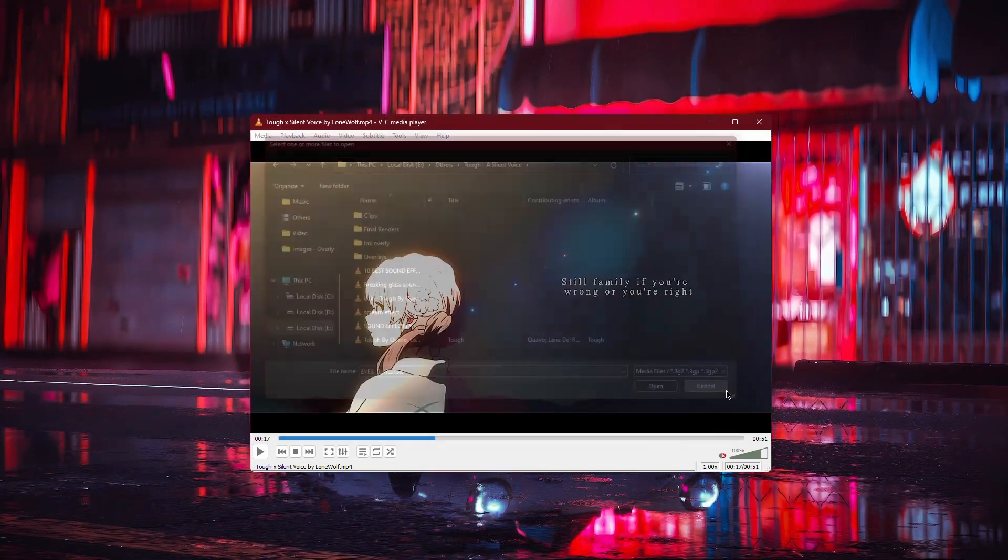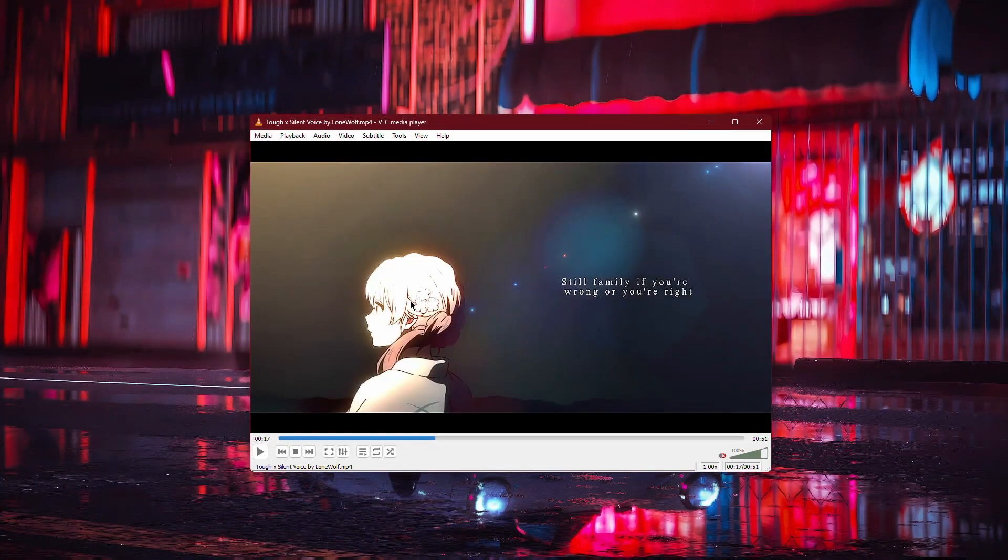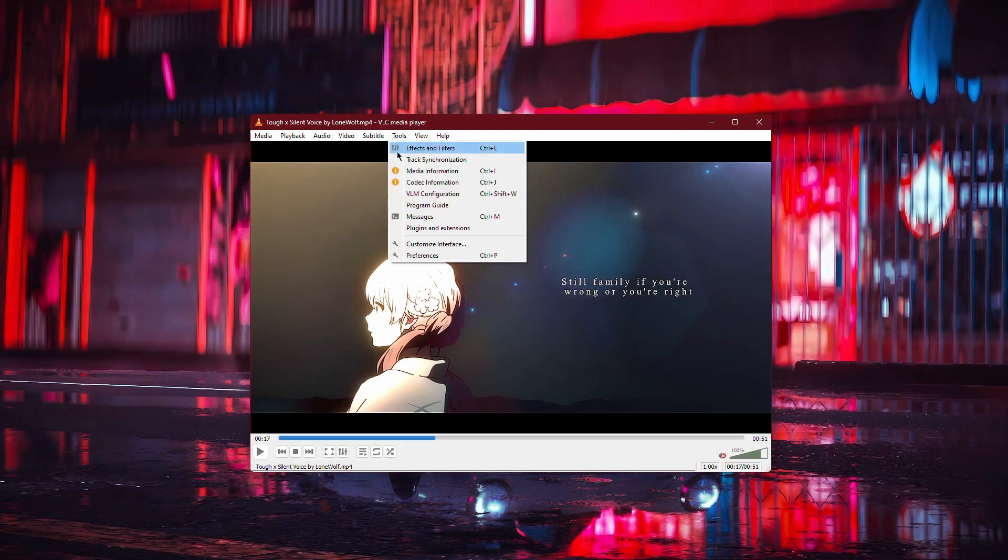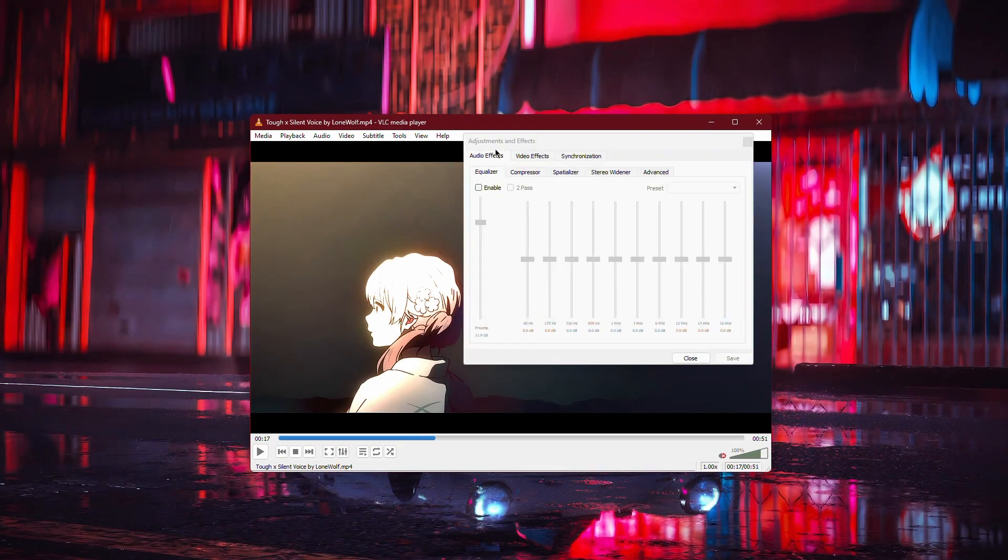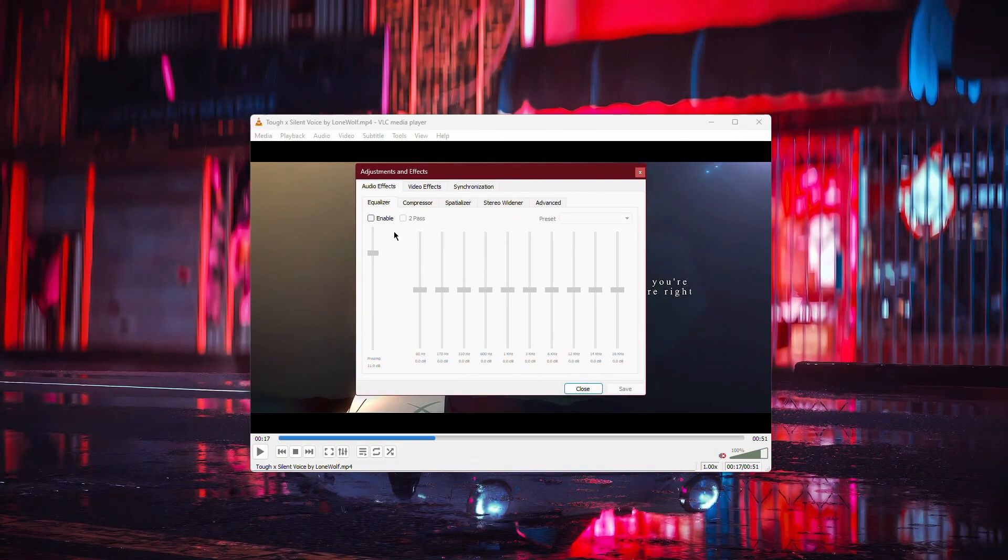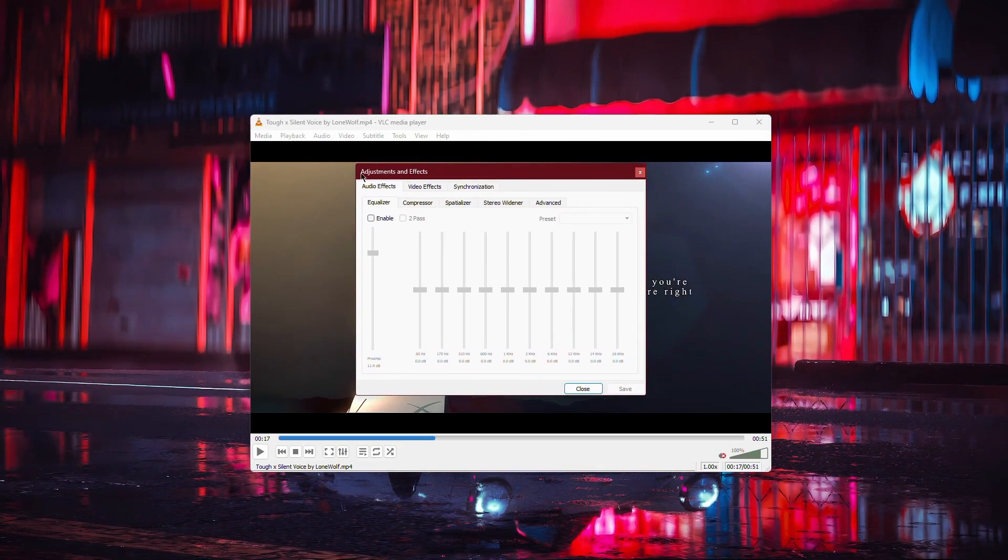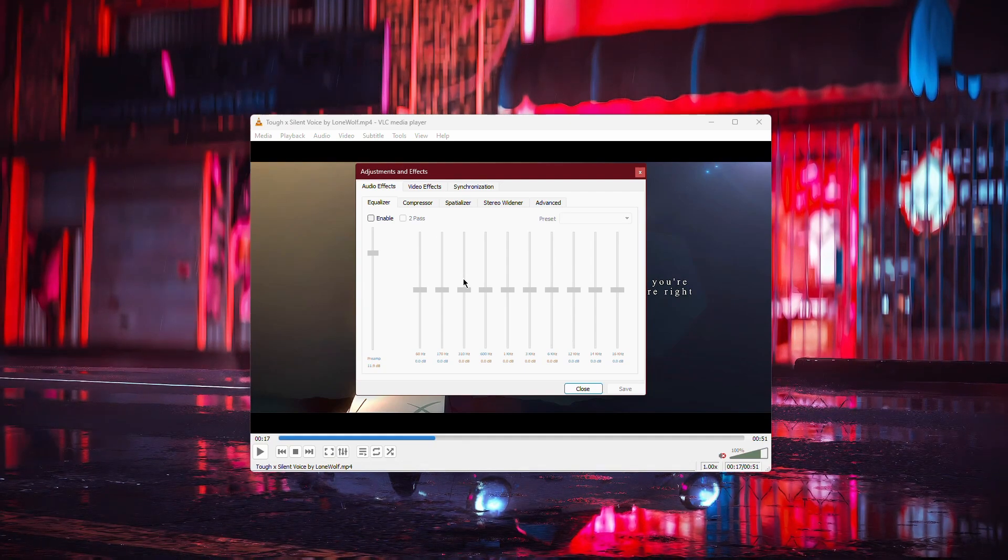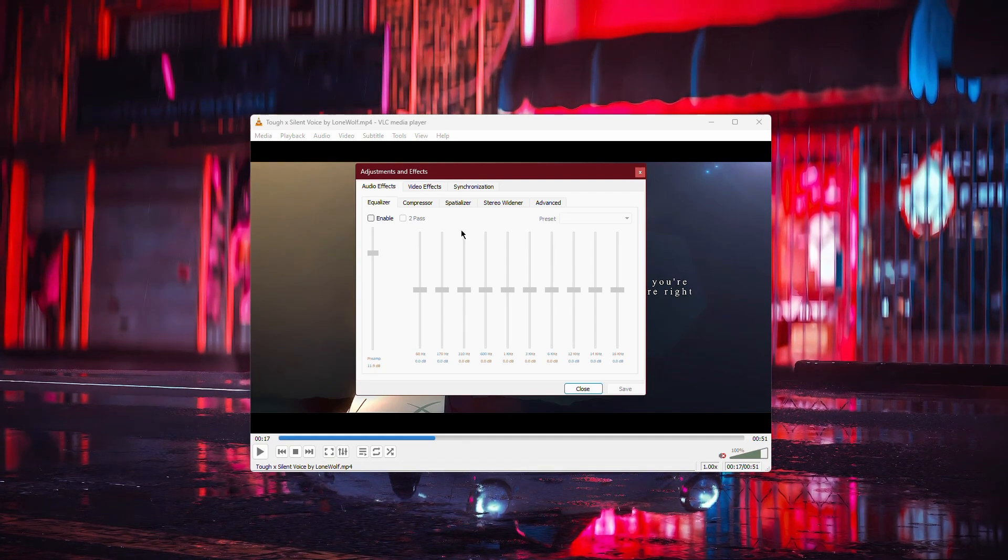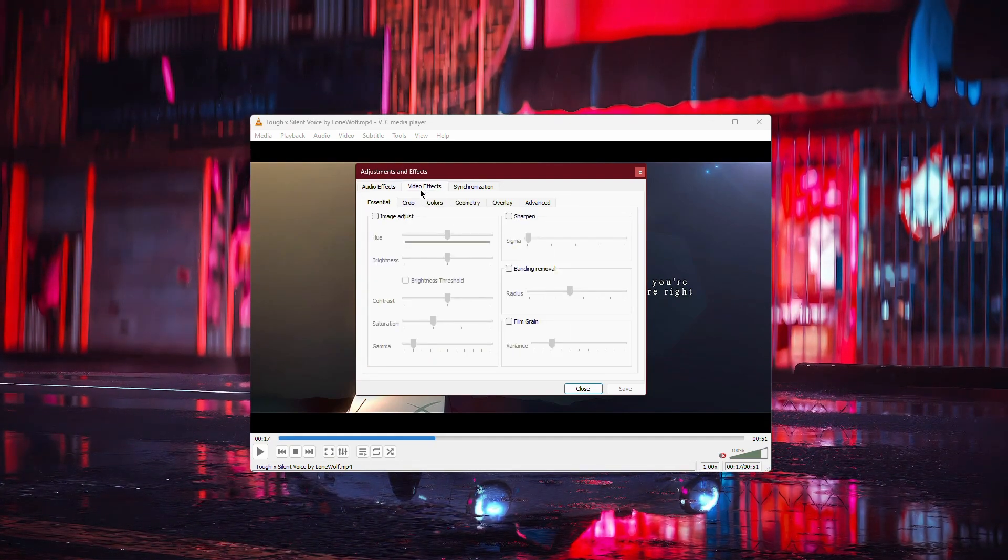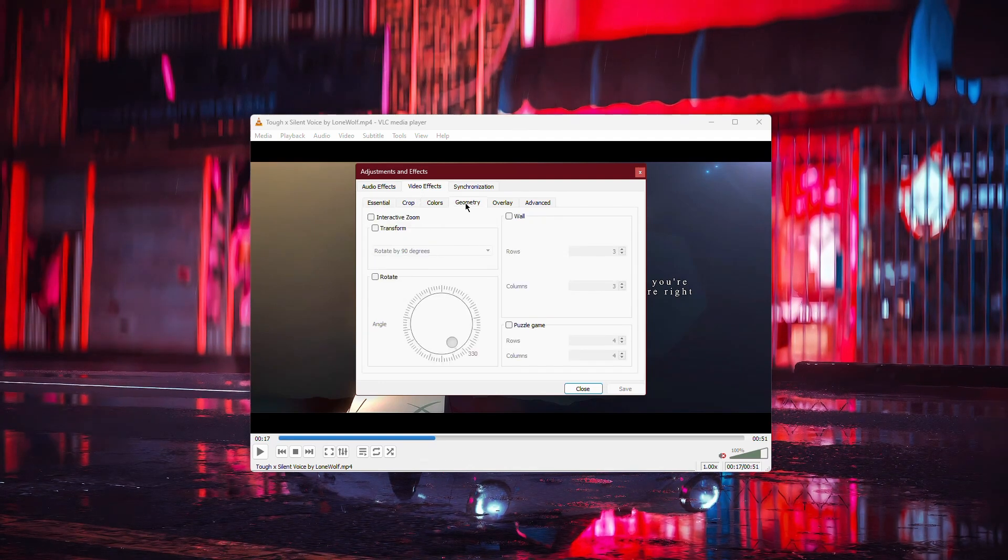Once the video is playing in VLC, go to the Tools menu at the top and click on Effects and Filters. This will open a new window titled Adjustments and Effects. In this window, make sure you're in the Video Effects section, then navigate to the Geometry tab.